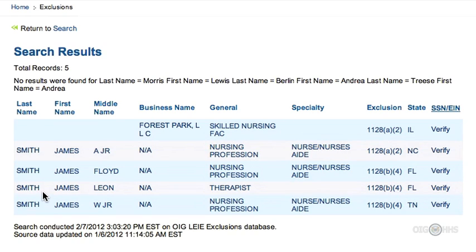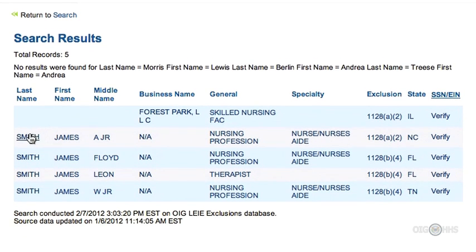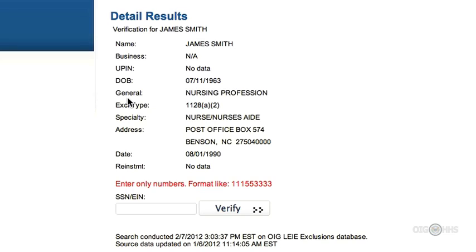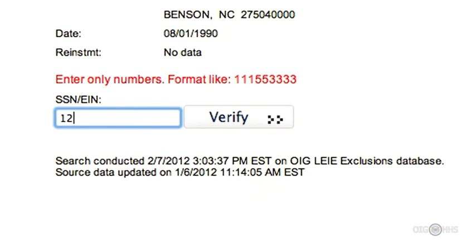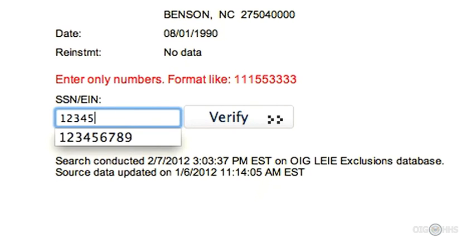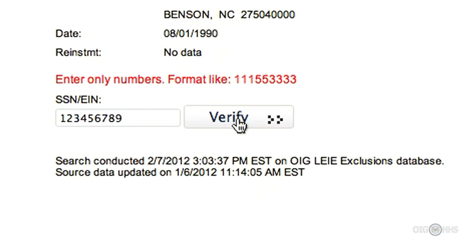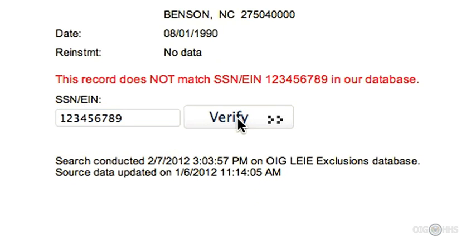Let's click on the first James Smith result. Now, we can verify if this is the same person by entering the Social Security number. I will use 123456789 and then click Verify. We see what we expected — no match. We didn't expect a match because we didn't think that anyone would have the Social Security number 123456789.